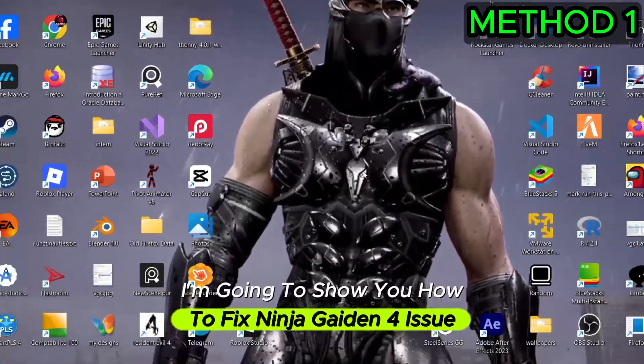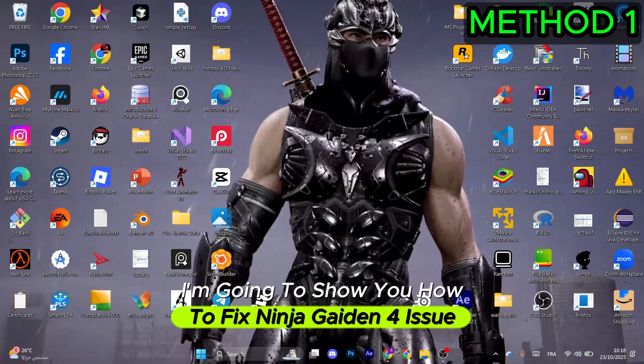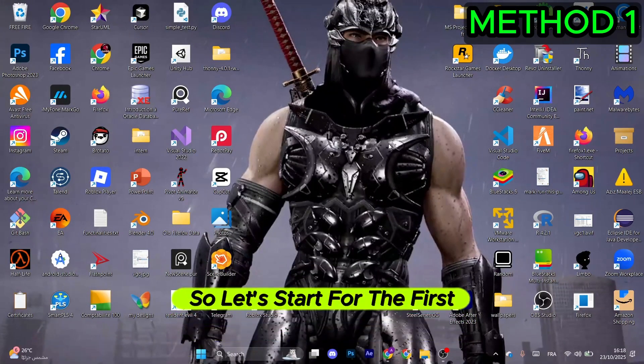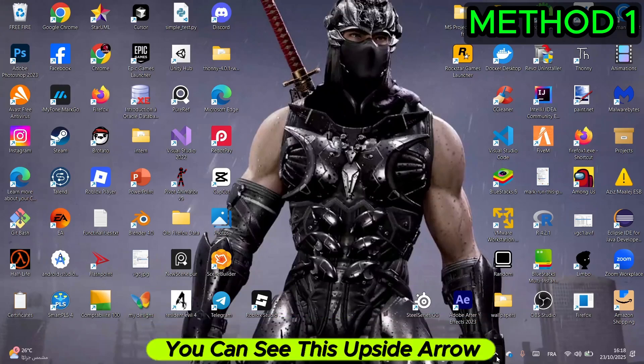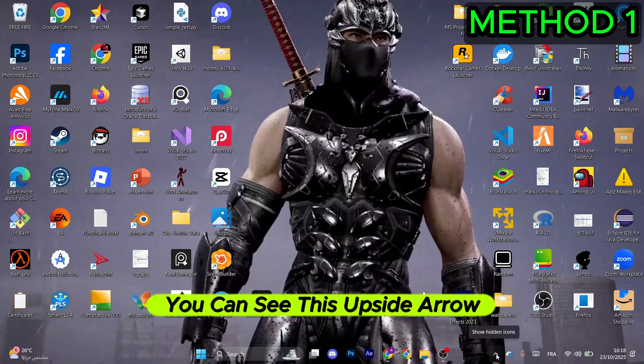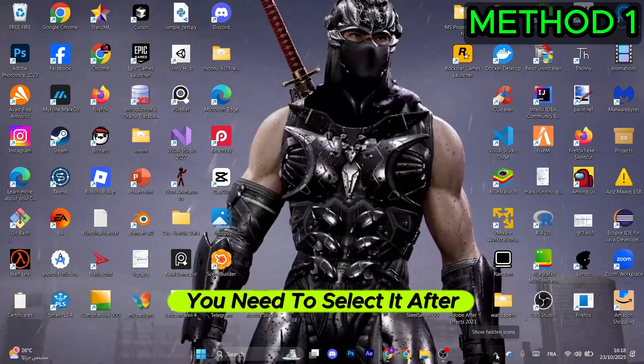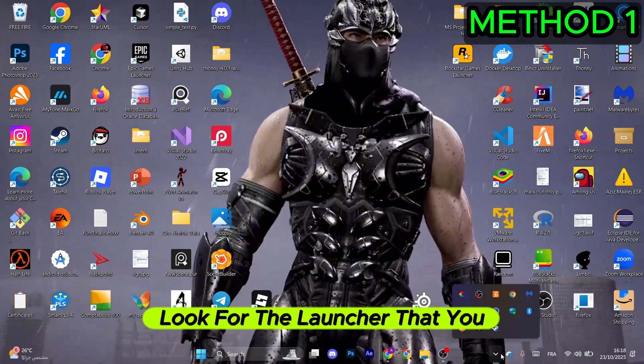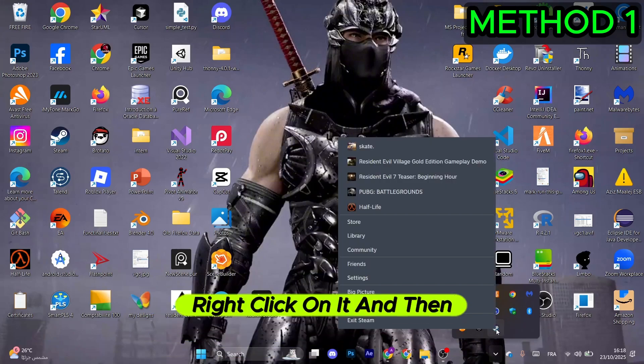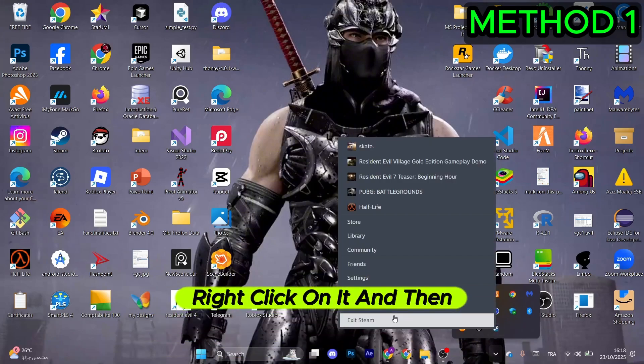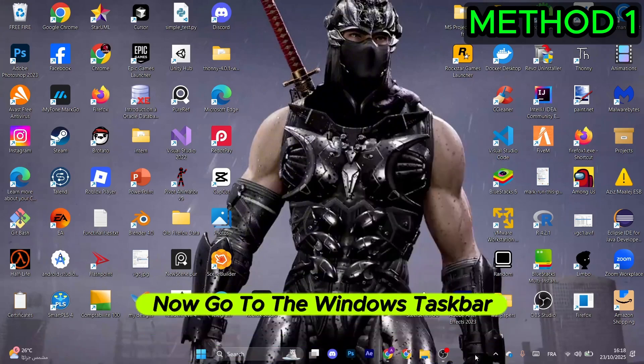I'm going to show you how to fix Ninja Gaiden 4 issues. For the first method, go to the Windows taskbar and select the upside arrow. Look for the launcher that you have the game on, right-click on it, and select Exit.